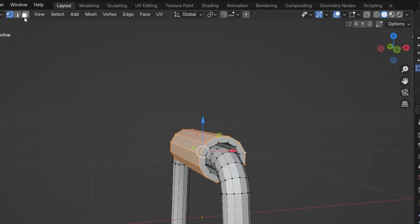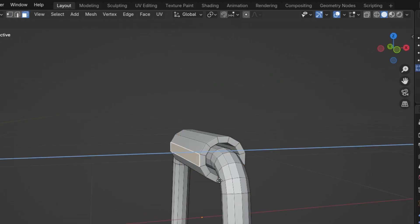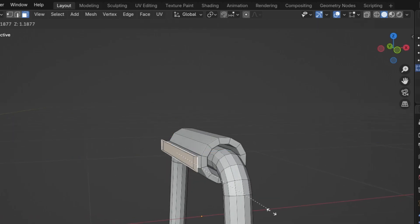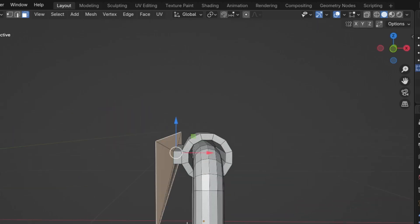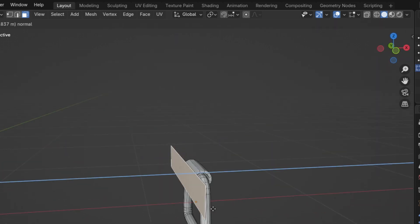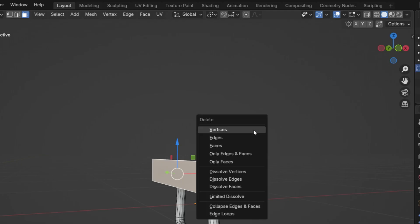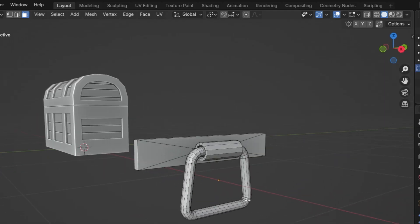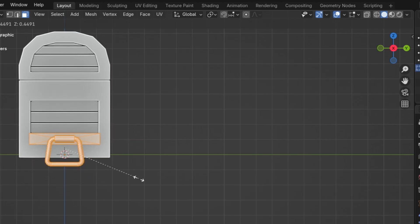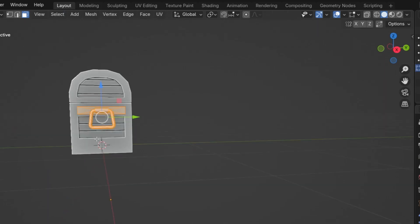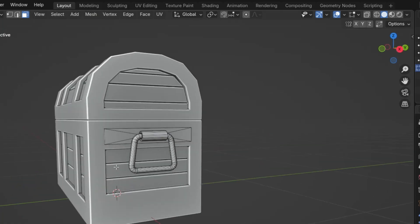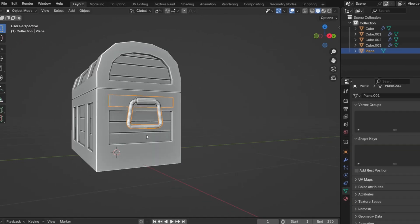Then go to the Mesh menu and extrude the geometry along face normals to push it outward. Next, select the front face, press E to extrude it a bit, then press E then S to scale it slightly larger. Extrude once more to extend the geometry, select the back face and delete it. Now press A to select all the geometry and move it along the X axis toward the chest. In side view, adjust the handle size to match the chest and position it in place.